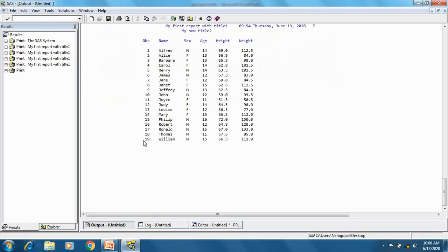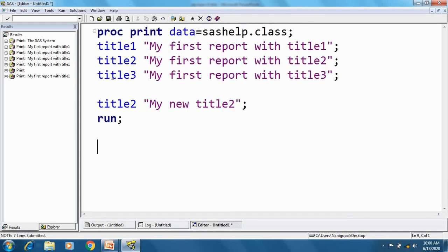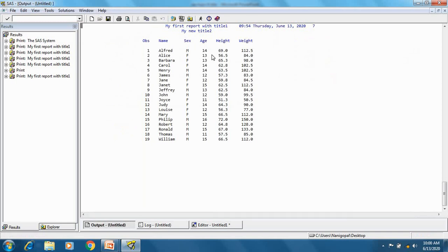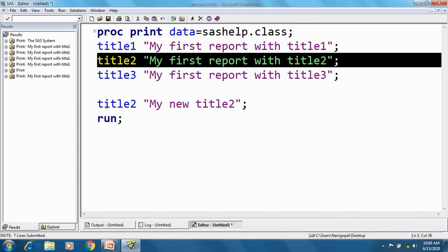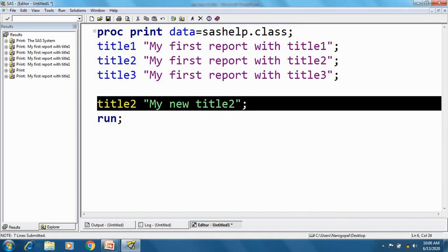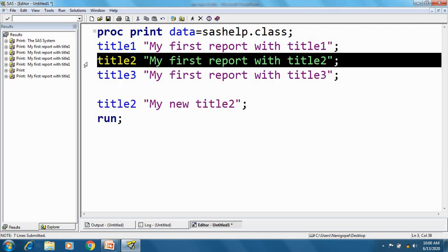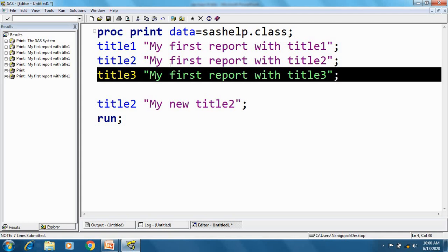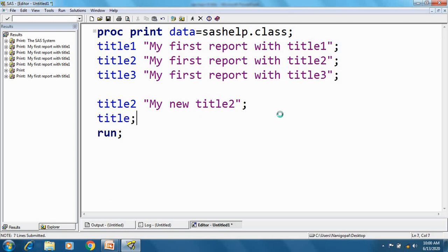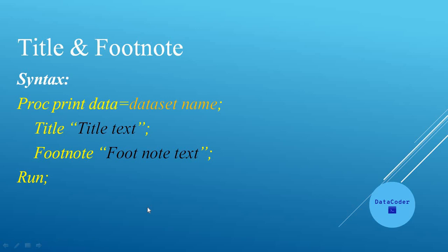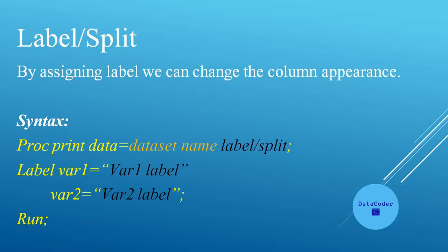After executing, title1 shows 'My First Report With Title 1', title2 changed to 'My New Title', and title3 is cancelled. So whenever we change a title, the previous title with the same number is replaced and all higher-numbered titles are deleted. This same behavior applies to footnotes as well. To cancel all titles, we can give a null title statement, which removes all titles. Footnotes can be applied in the same way.